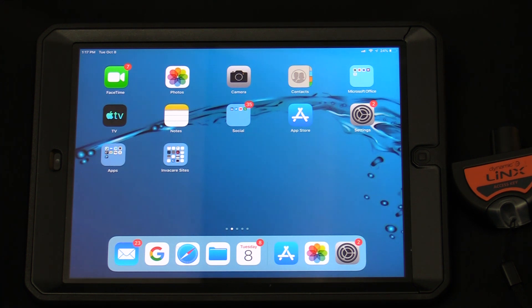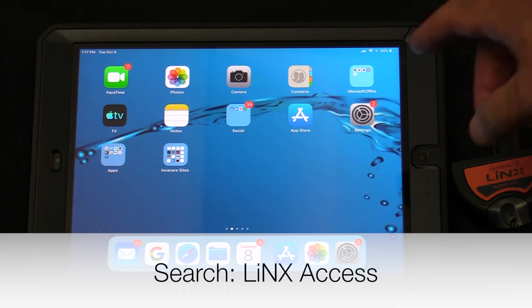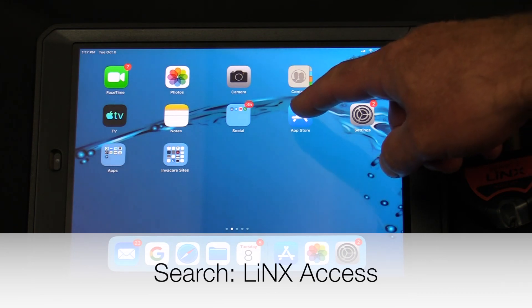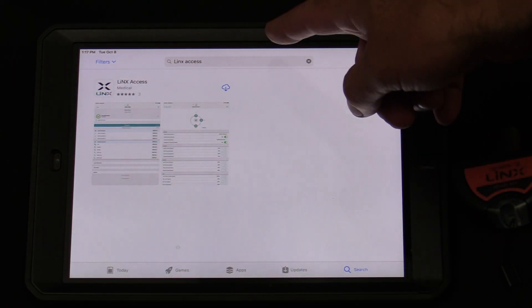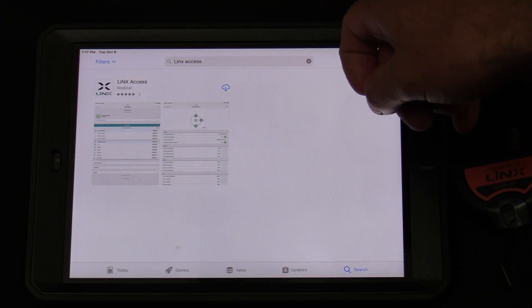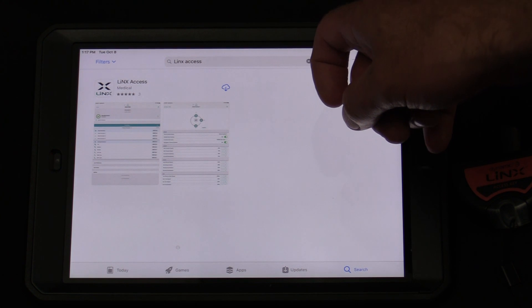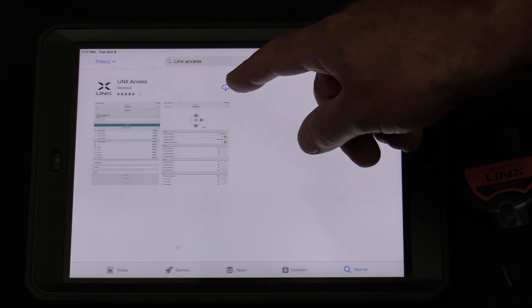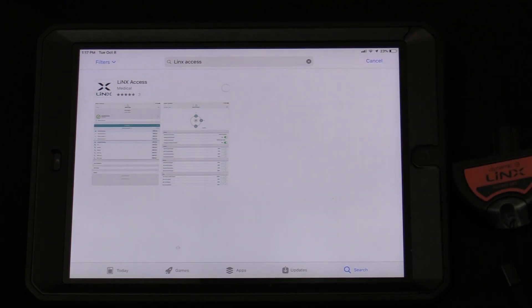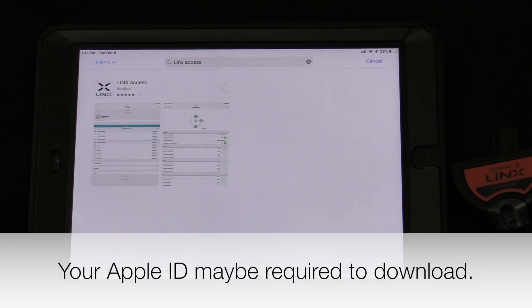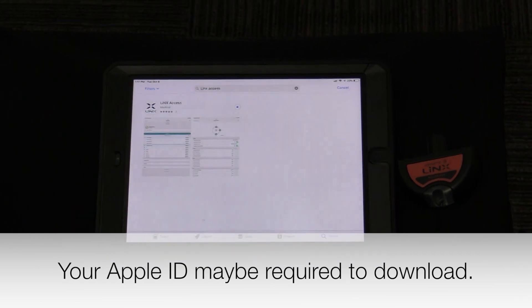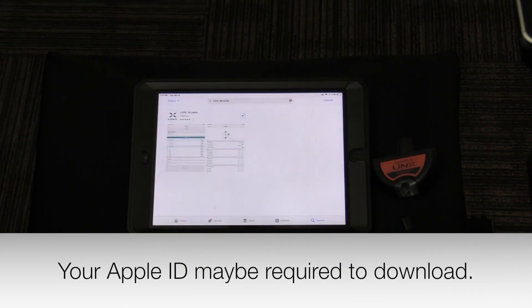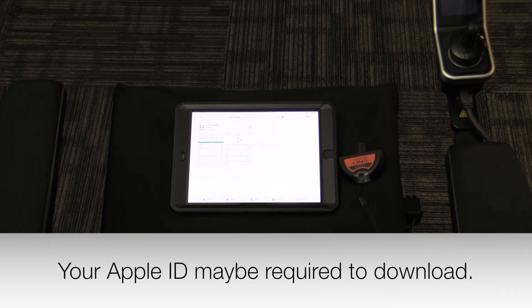Next, we will go to the Apple Store and search Lynx Access. We will open up the App Store, type in Lynx Access, and once the app appears, we are going to install. Your Apple ID may be required for this free app.